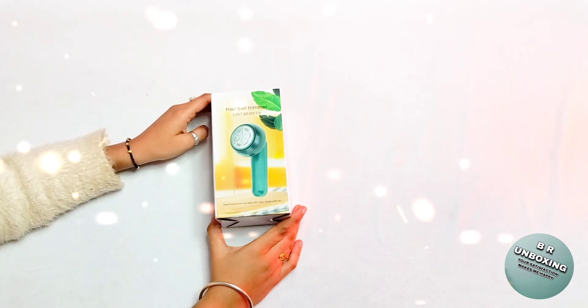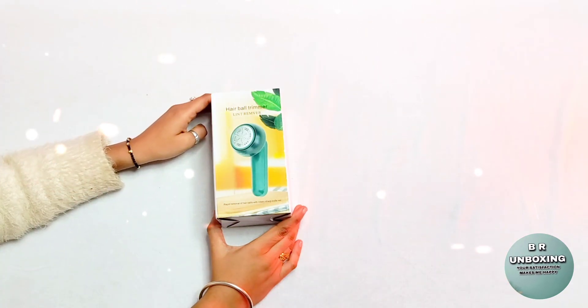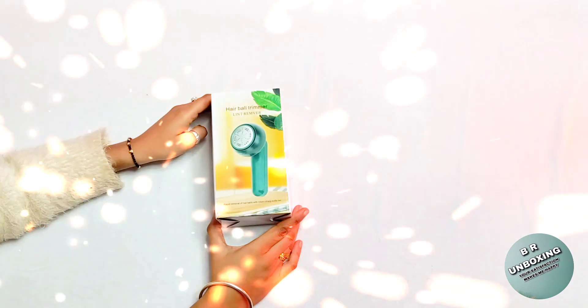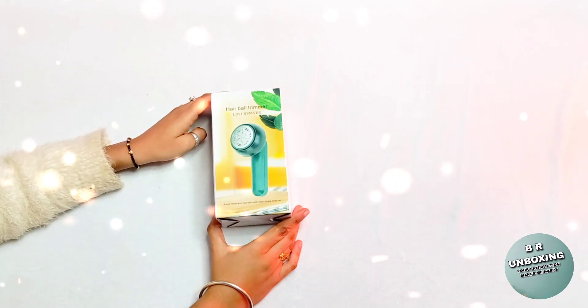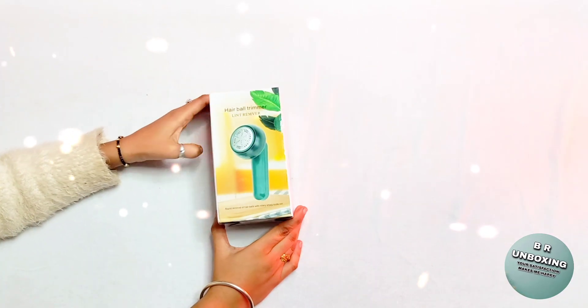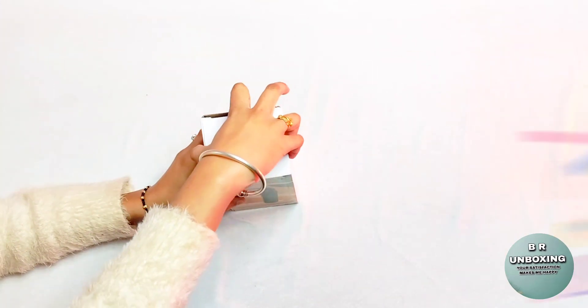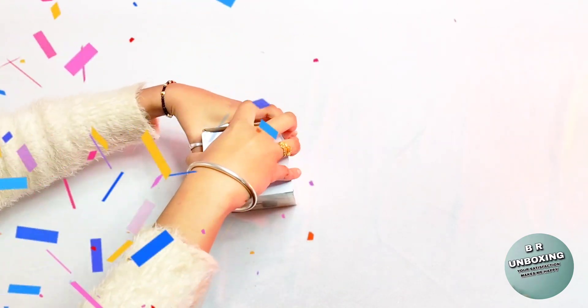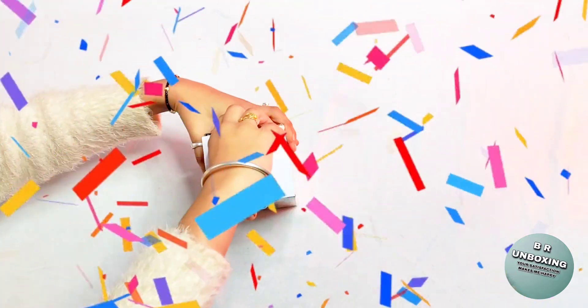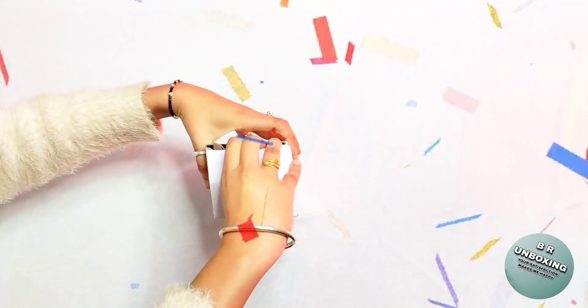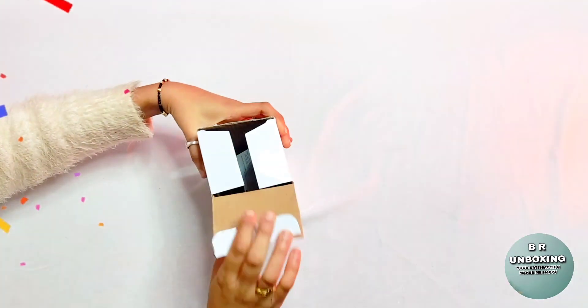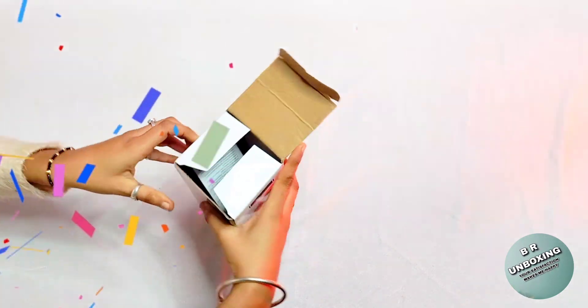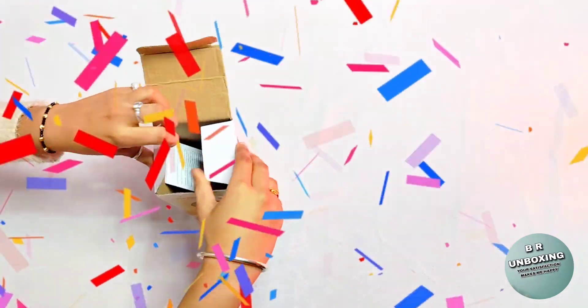Hey guys, welcome back to my channel. We are unboxing. I hope you will be very good. So guys, I am going to take a new product today, which is a hair ball trimmer lint remover.